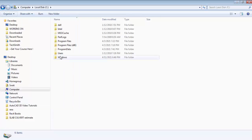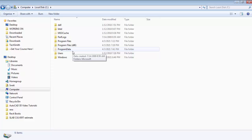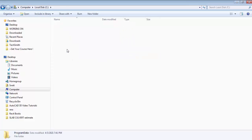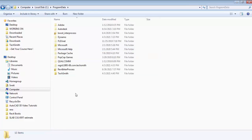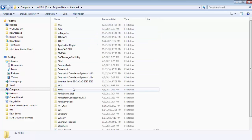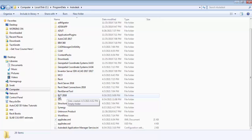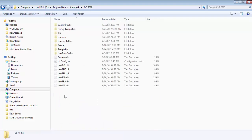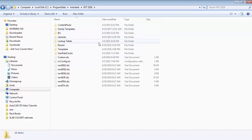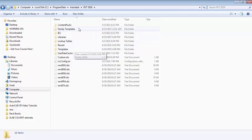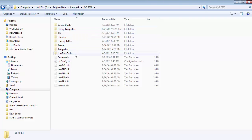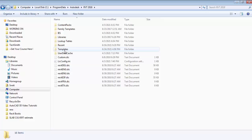Now you can see the program data folder is here. So open this folder. Open this program data folder. Then go to Autodesk. This is Autodesk folder. Go to Autodesk. Then go to RVT 2018. This is RVT 2018. Go to RVT 2018. Double click here. Now here you can see templates. Family templates also you can see here. But we need templates right now. So go to templates.